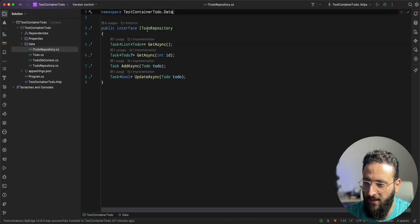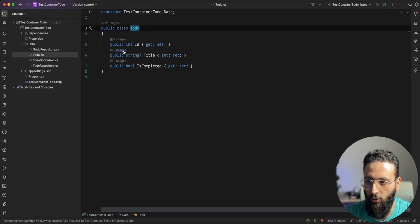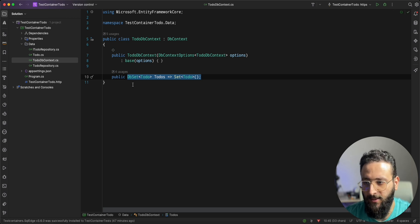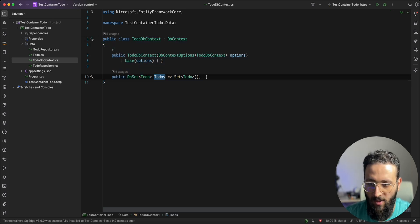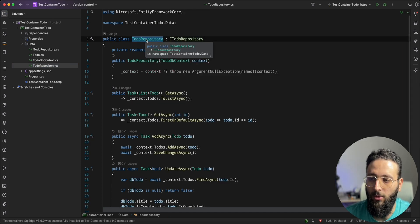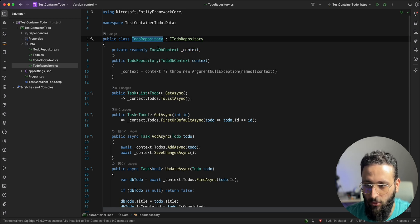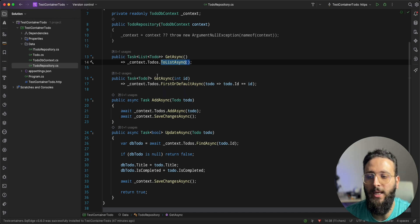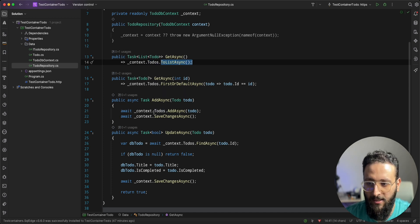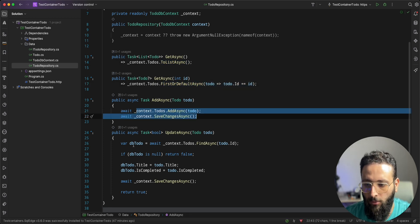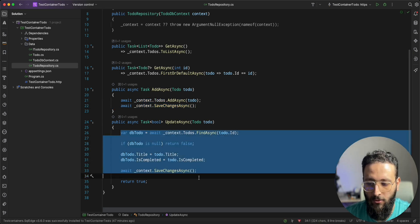In the Data folder we have the repository, the interface of that repository, and the entity Todo — with an Id, Title, and IsComplete as a boolean flag. We have the TodoDbContext, a simple DbContext with one DbSet, and we have the repository that we need to actually test in this video. It's a very simple implementation of the repository pattern — we inject a context and for each method we get the list, get the first item by Id, add a new Todo, and update an existing one.